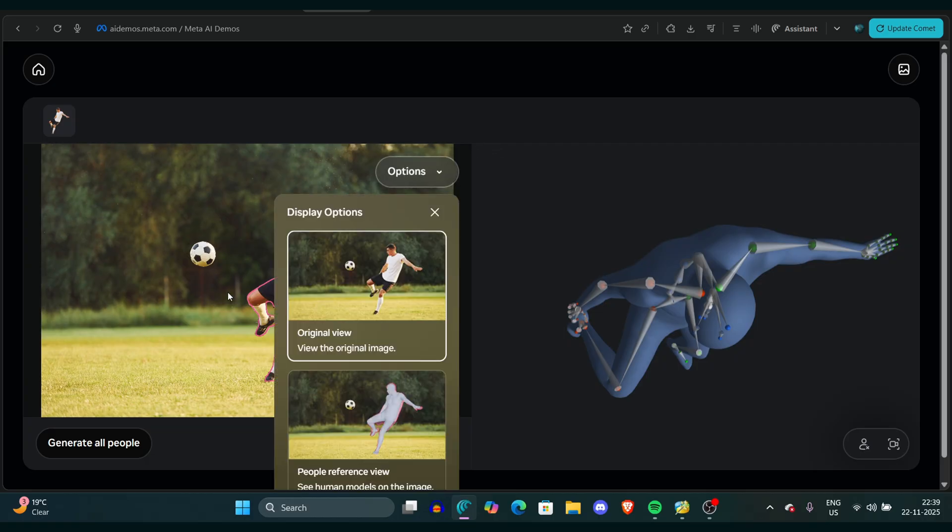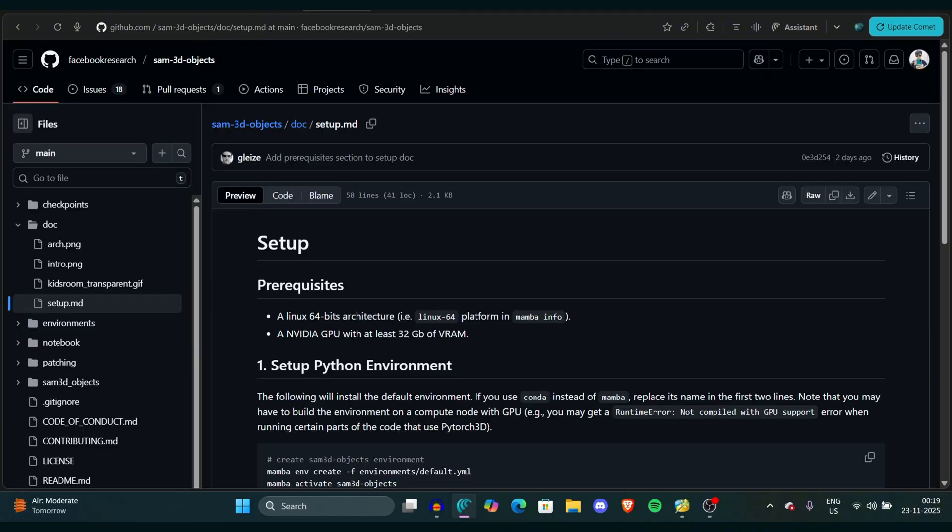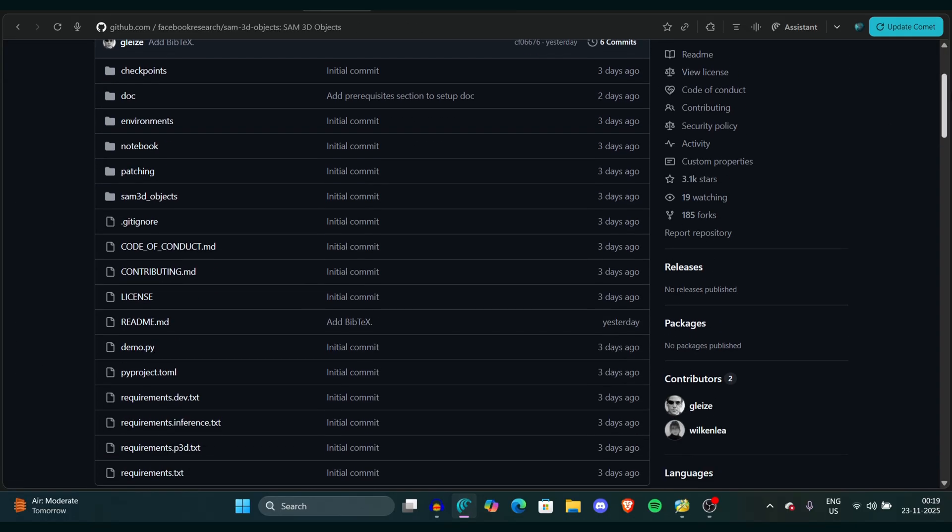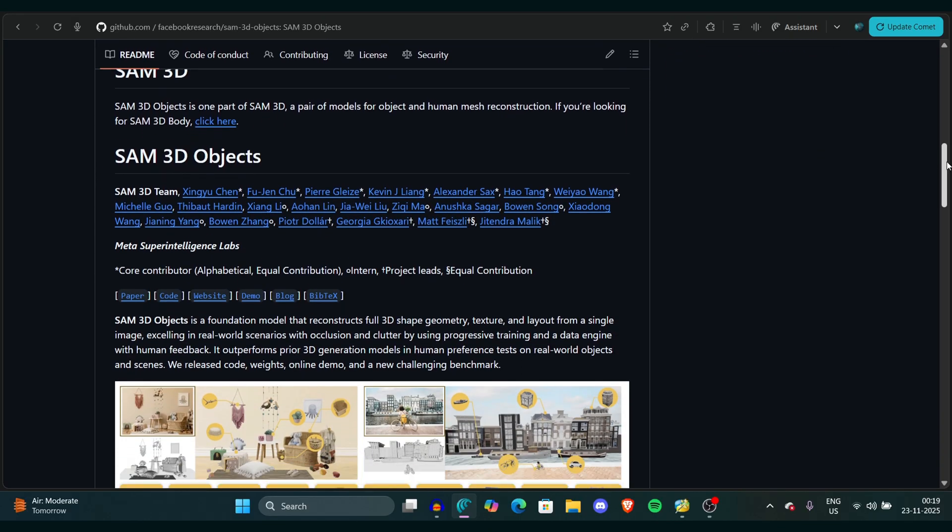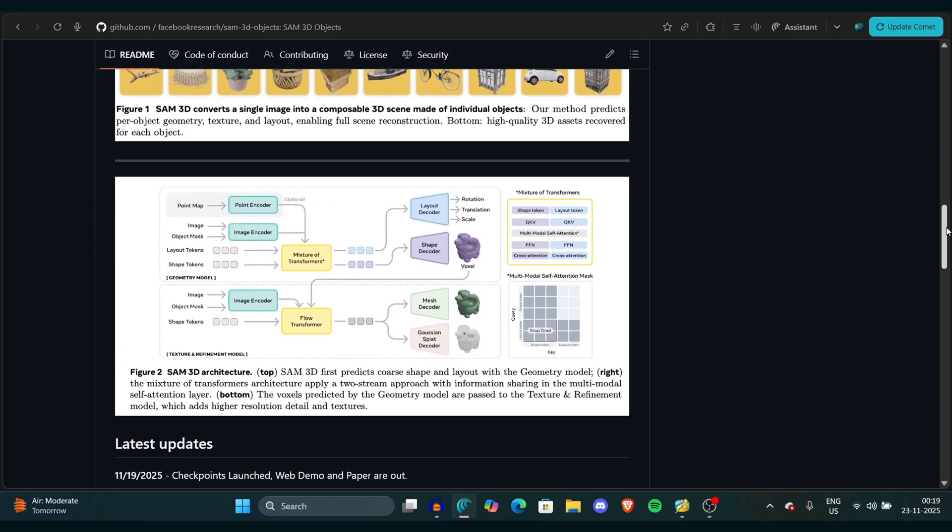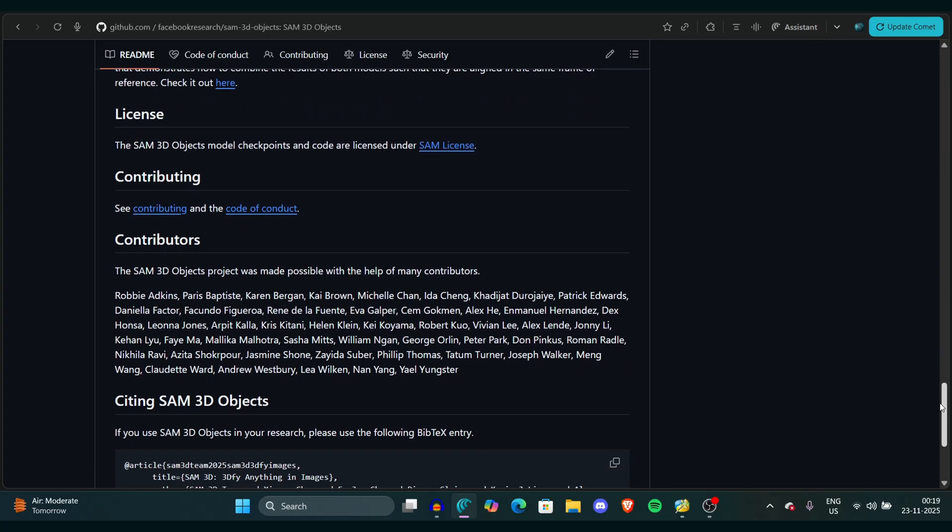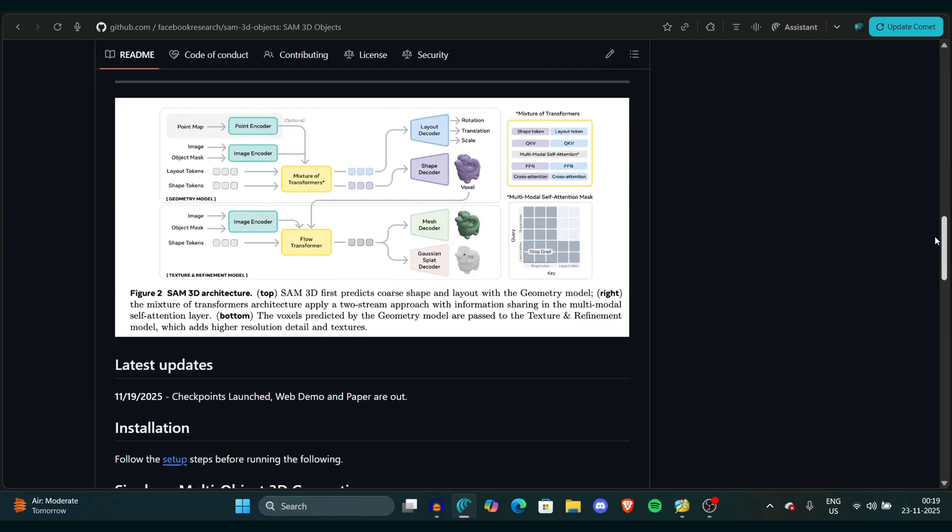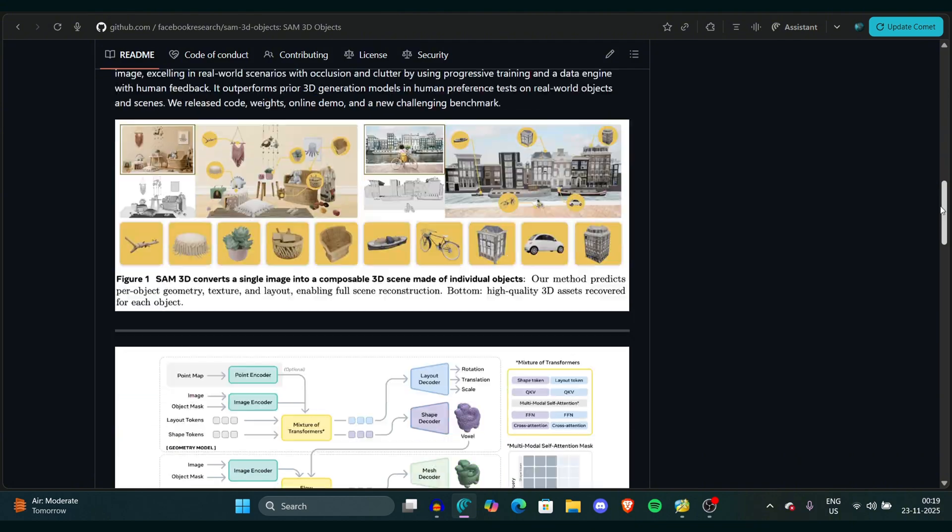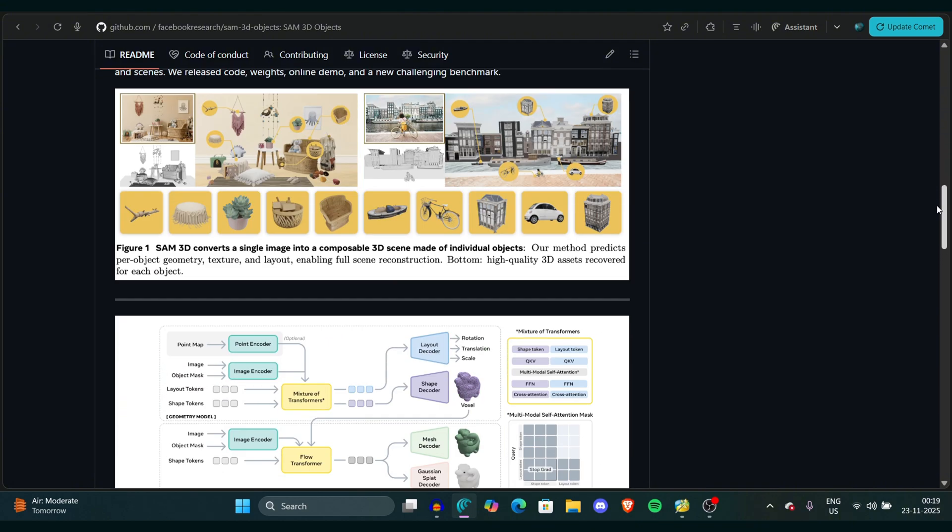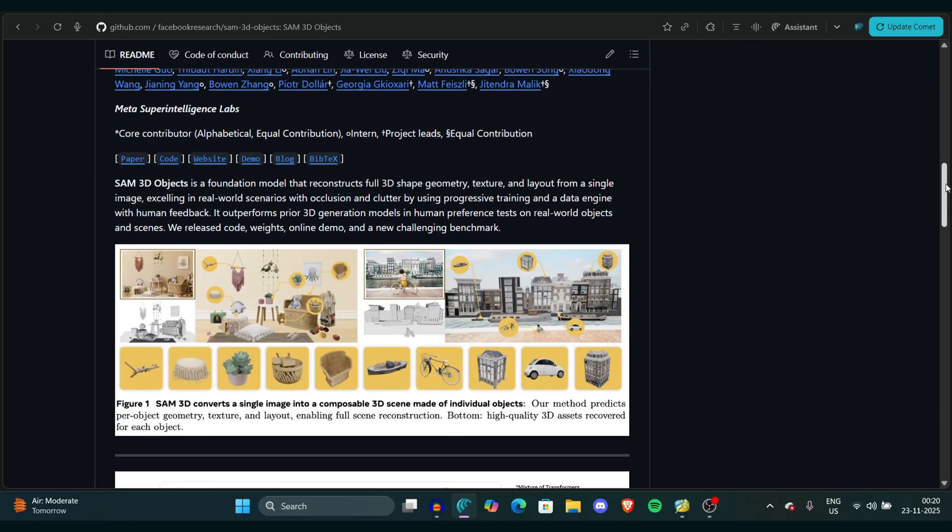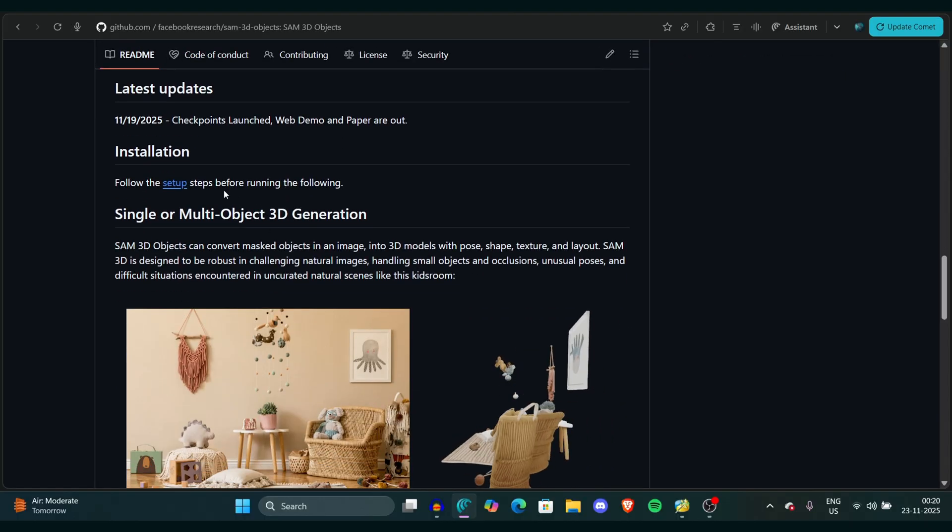For those who want the open source repo of this model, you can simply go to the Facebook Research account on GitHub. If you don't want that, the link is in the description. Here you can see different examples, different contributor names, and different understanding of how this model works, the encoder, and all that stuff. You can also install this model with one simple installation guide.